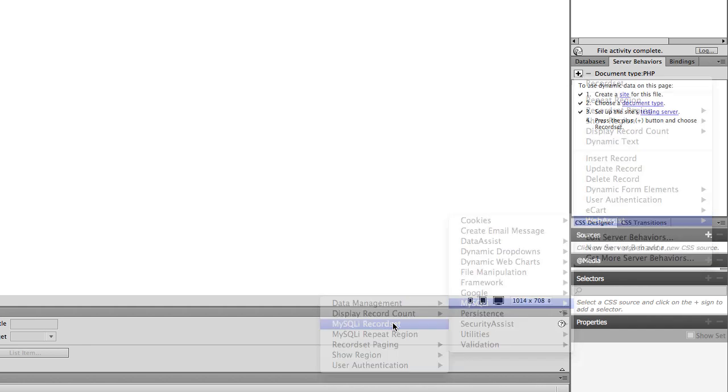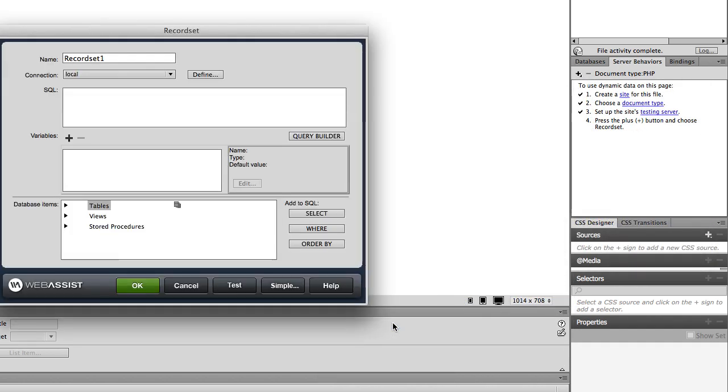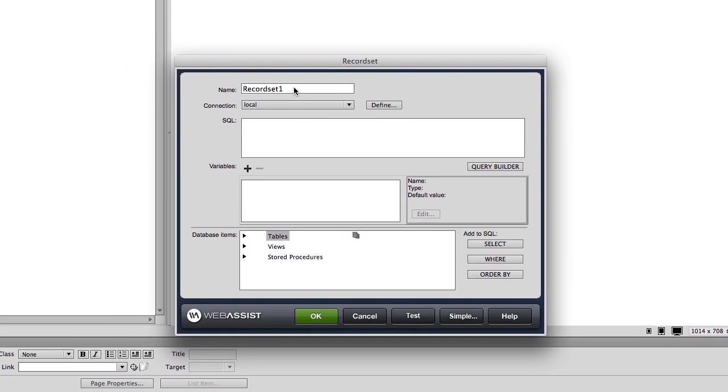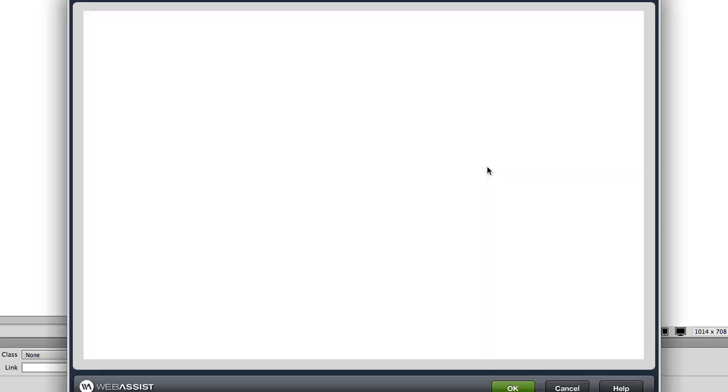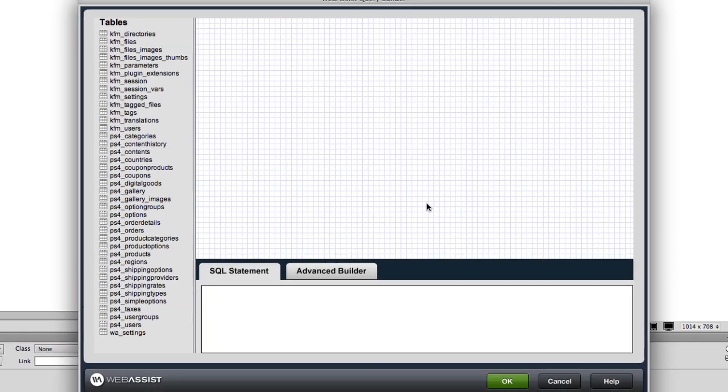Name your record set and select your connection. Click the Query Builder button. The Query Builder interface will open.